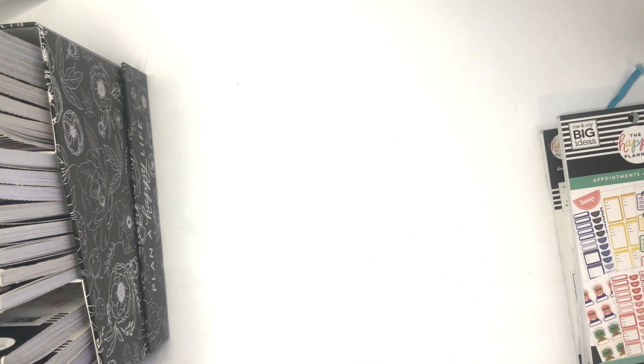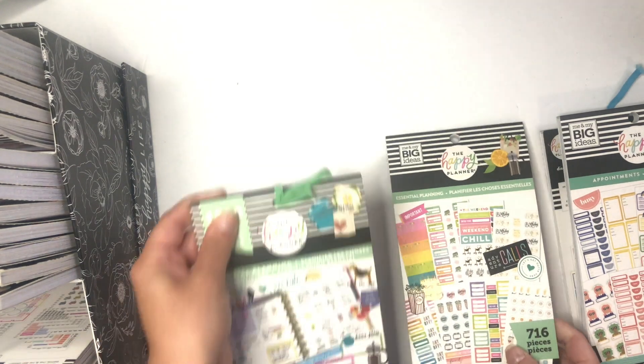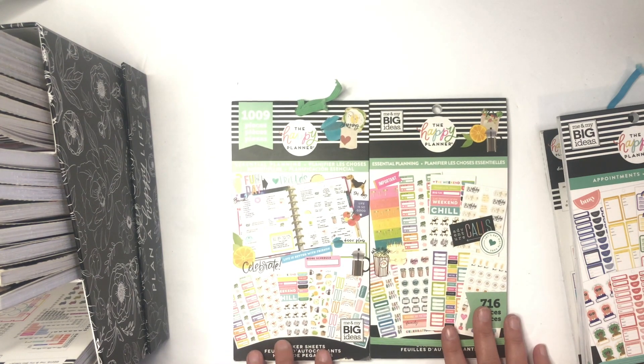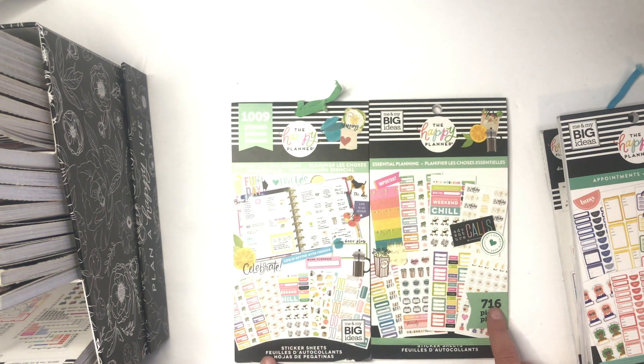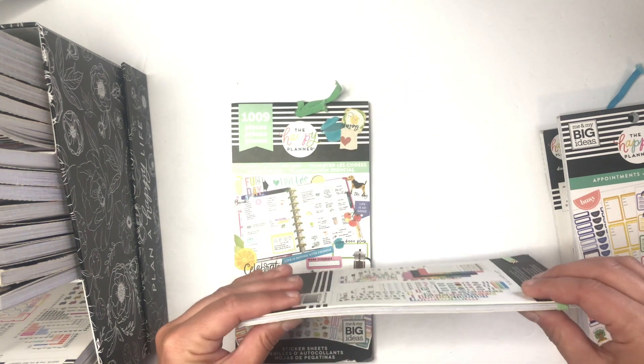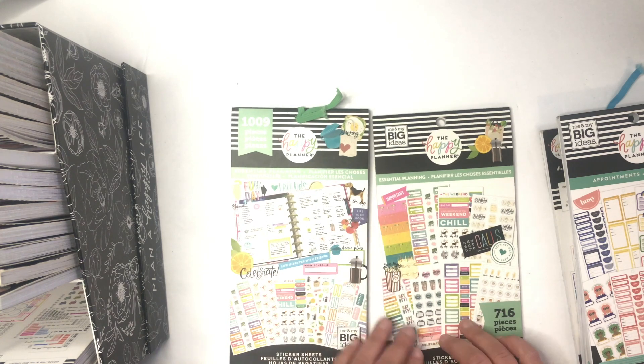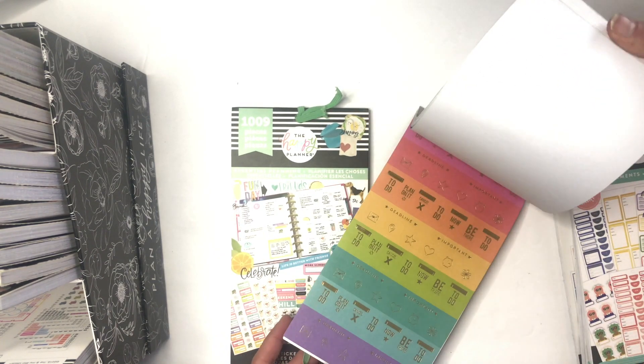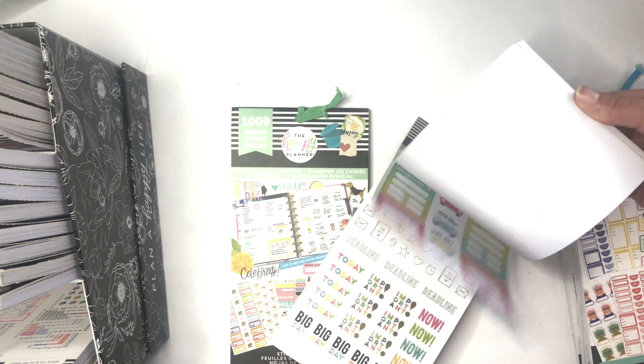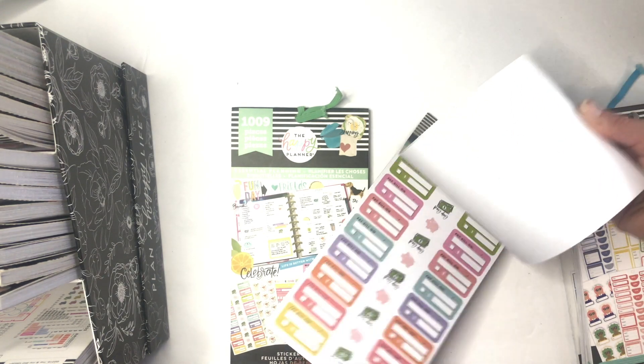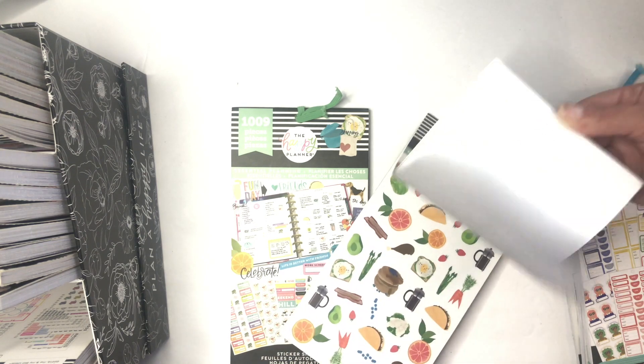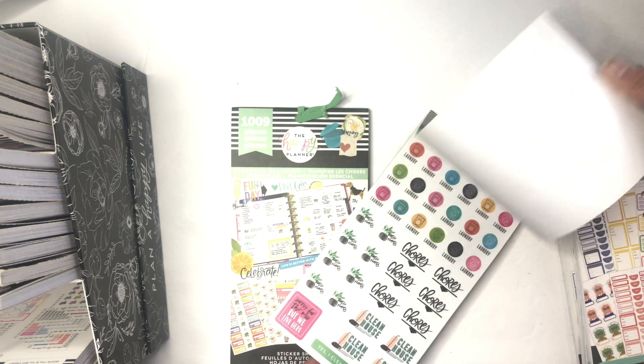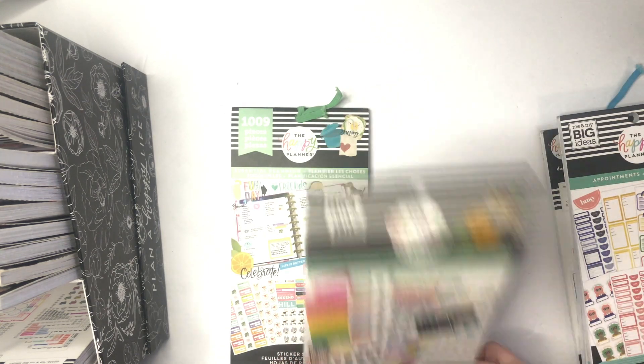Next up are two of the same: Essential Planning. They're almost the same. This one has 1,009 pieces and this one has 716. This one is 20 pages, so it's a little bit smaller. But it's a great sticker book for new planners if you're just getting into it because it really has everything.